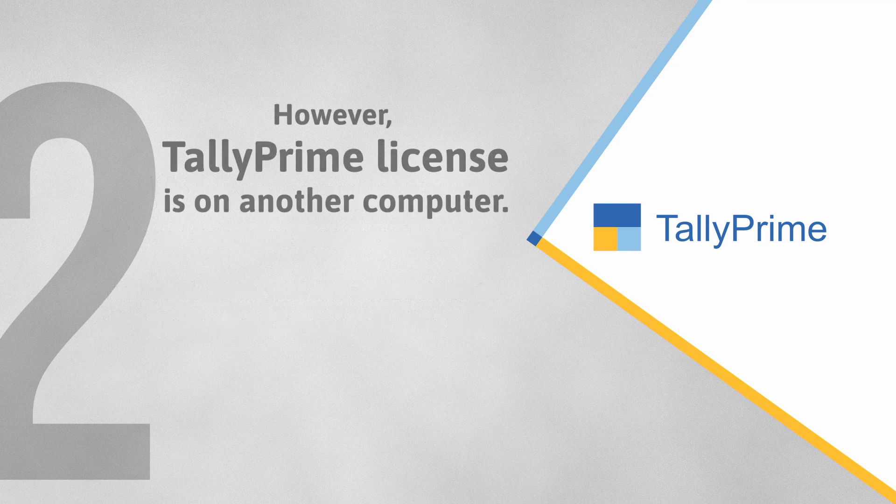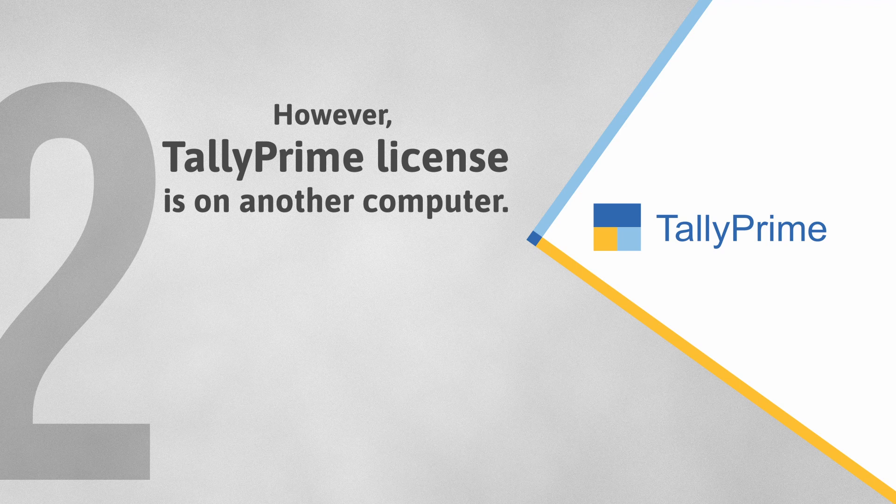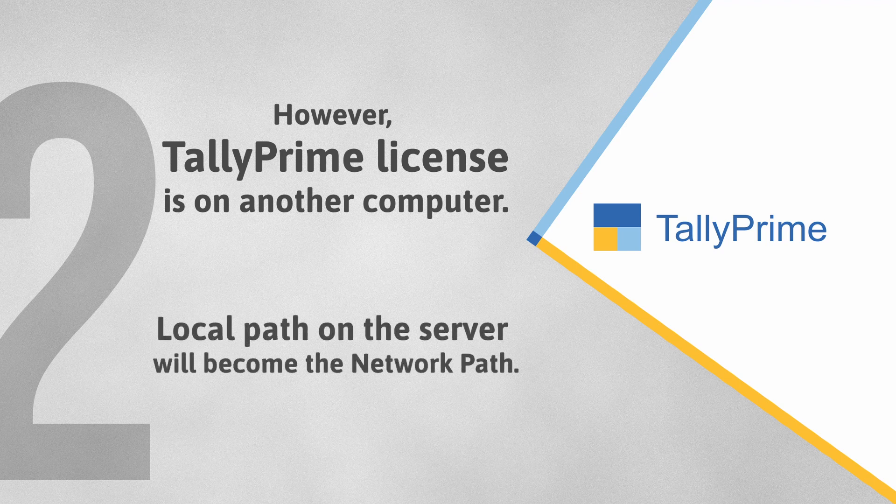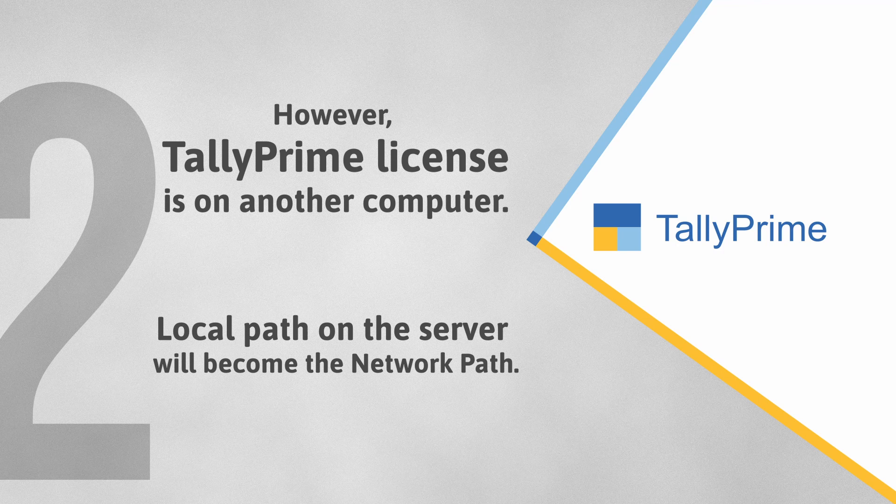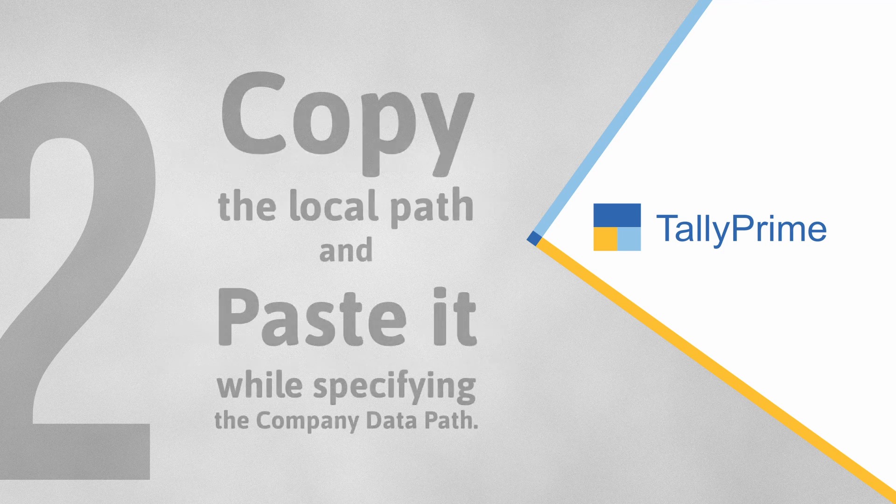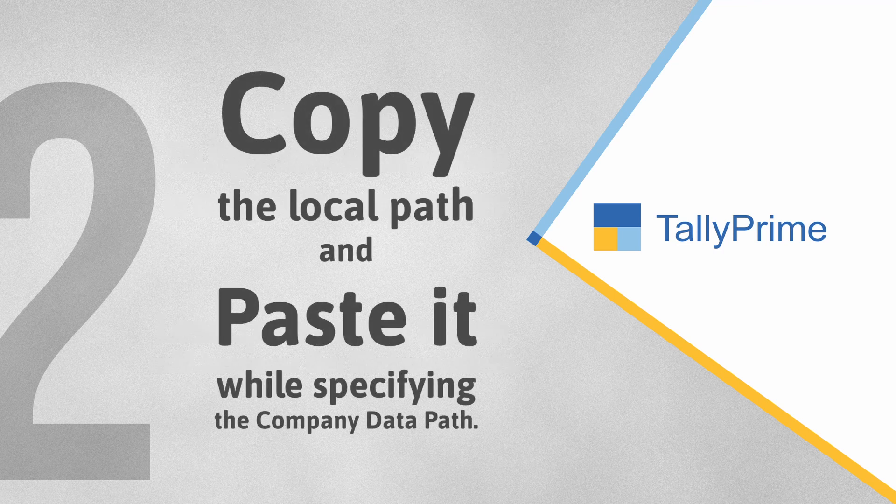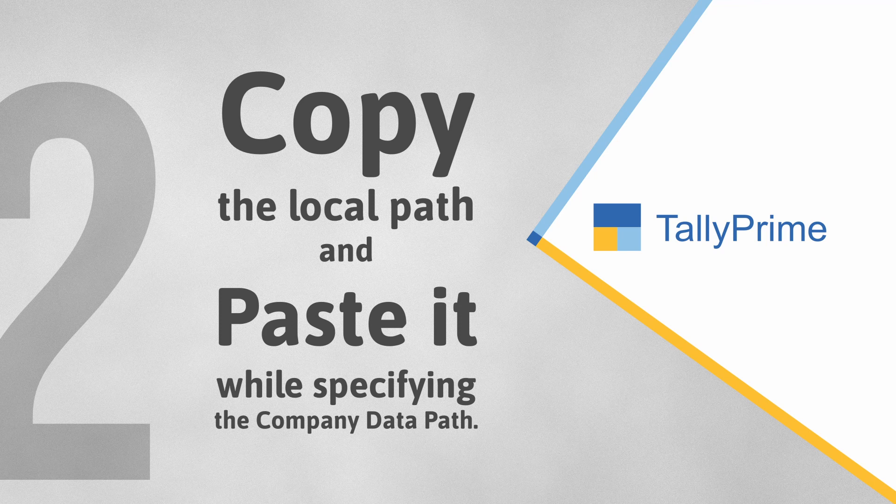On the other hand, TallyPrime license is on another computer. In such a case, the local path in the data server computer will become the network path. All you need to do is copy the local path of the data server and paste it while specifying the path for data configuration.